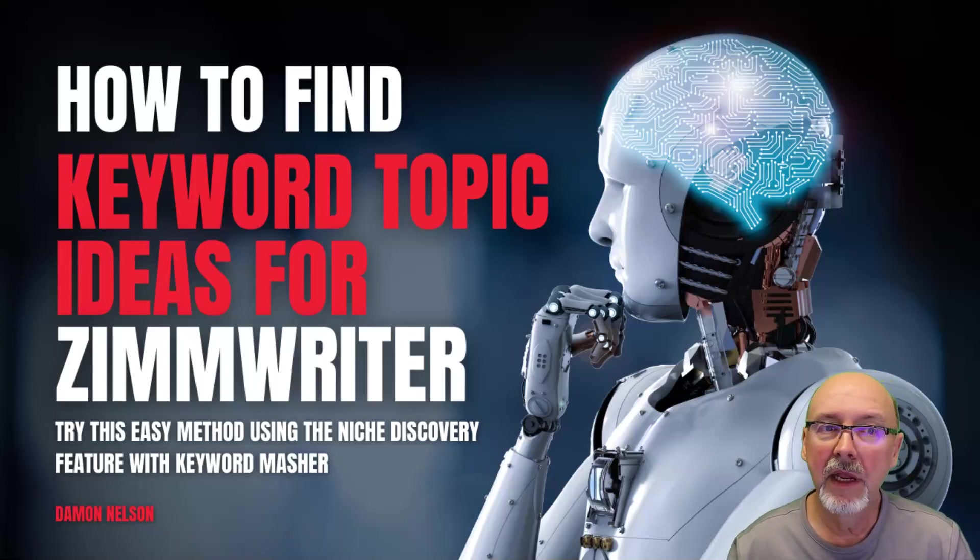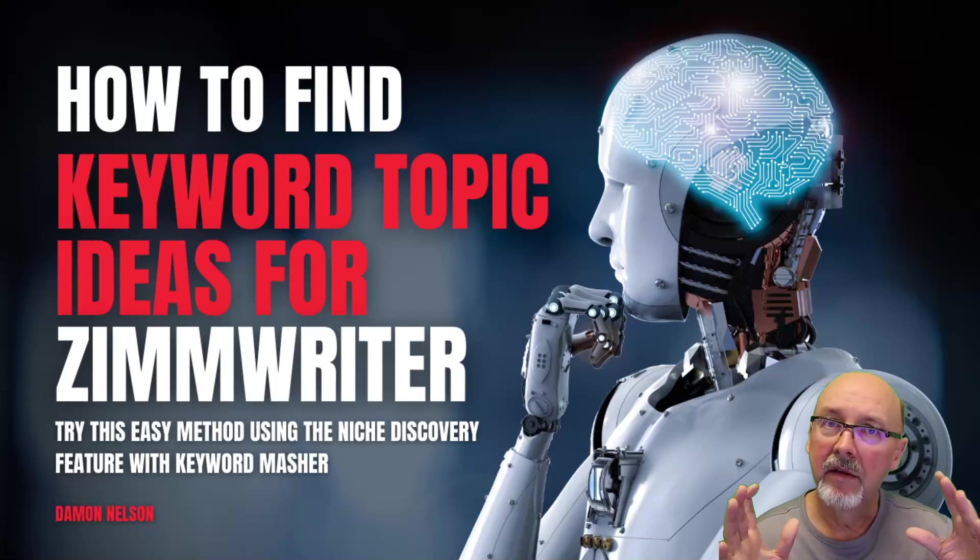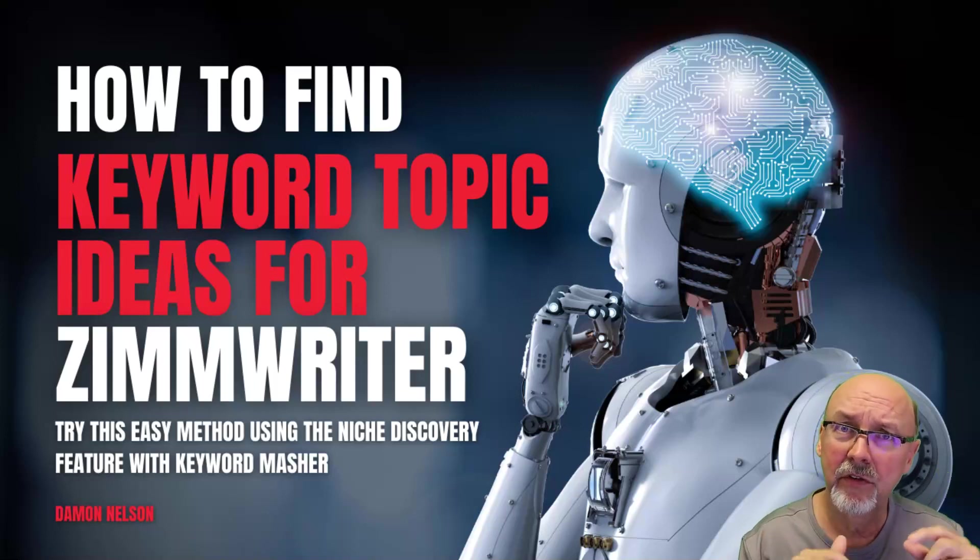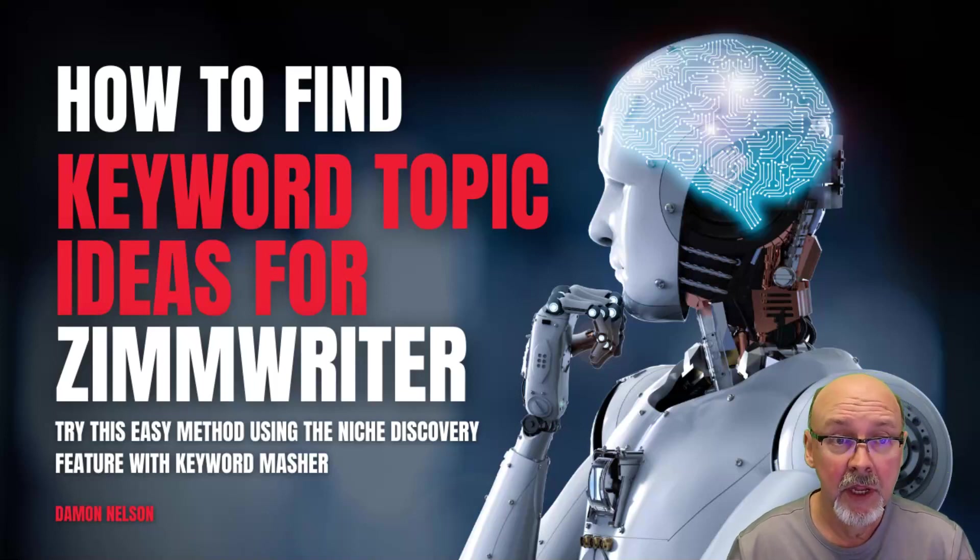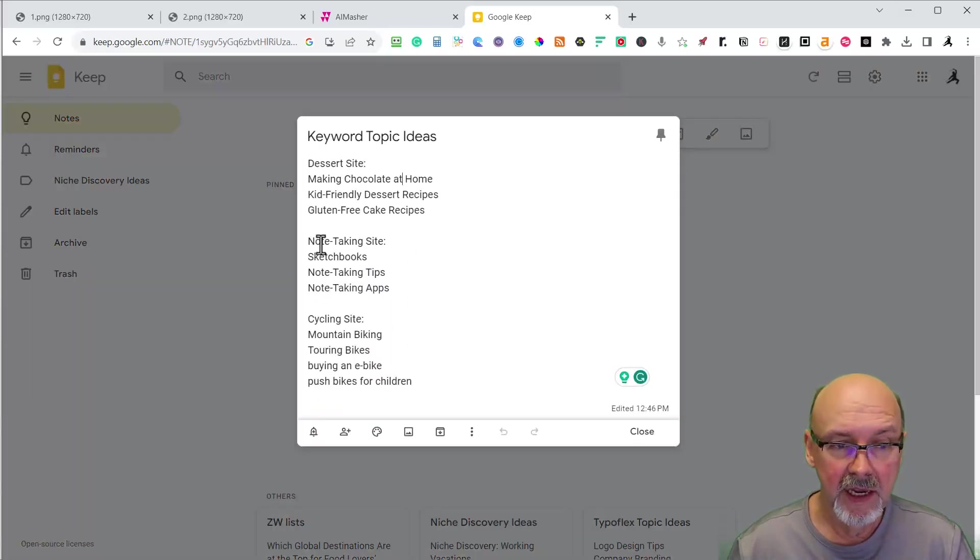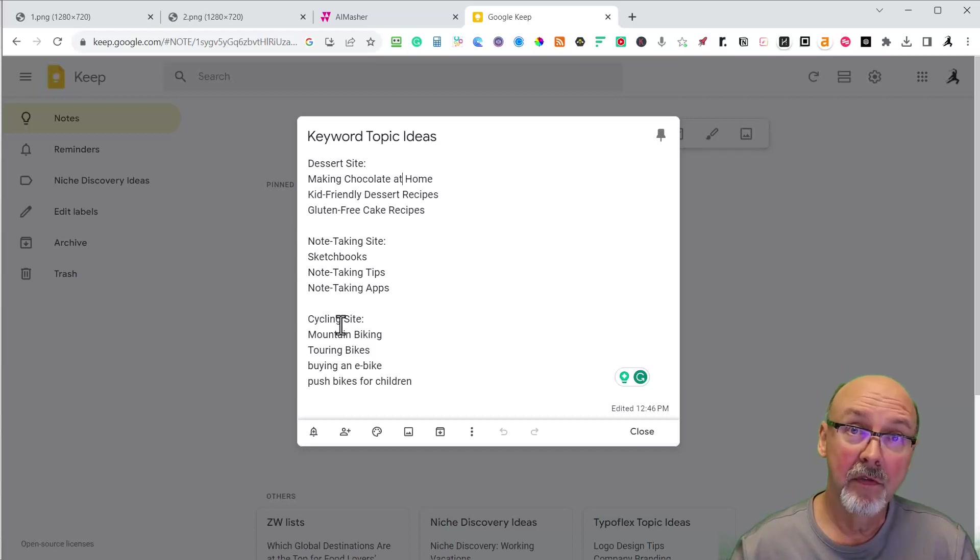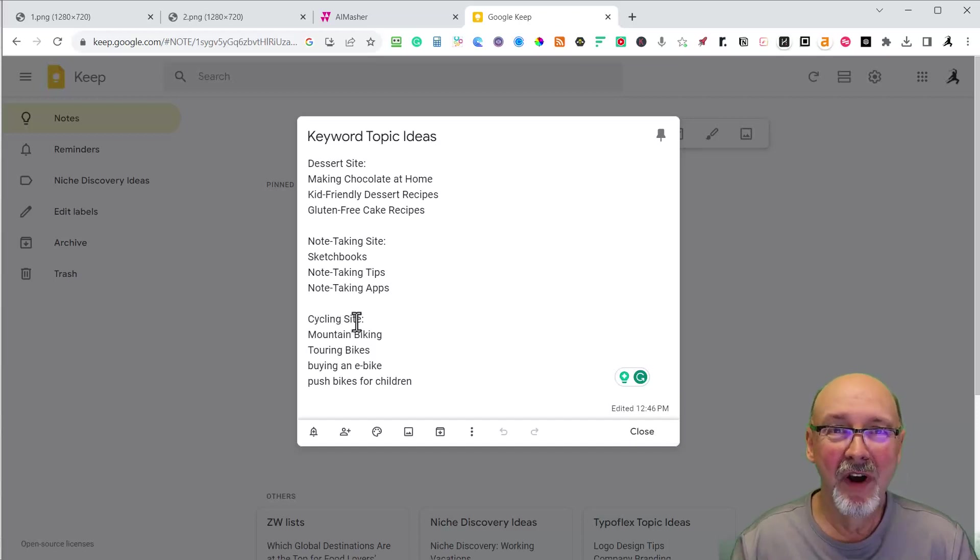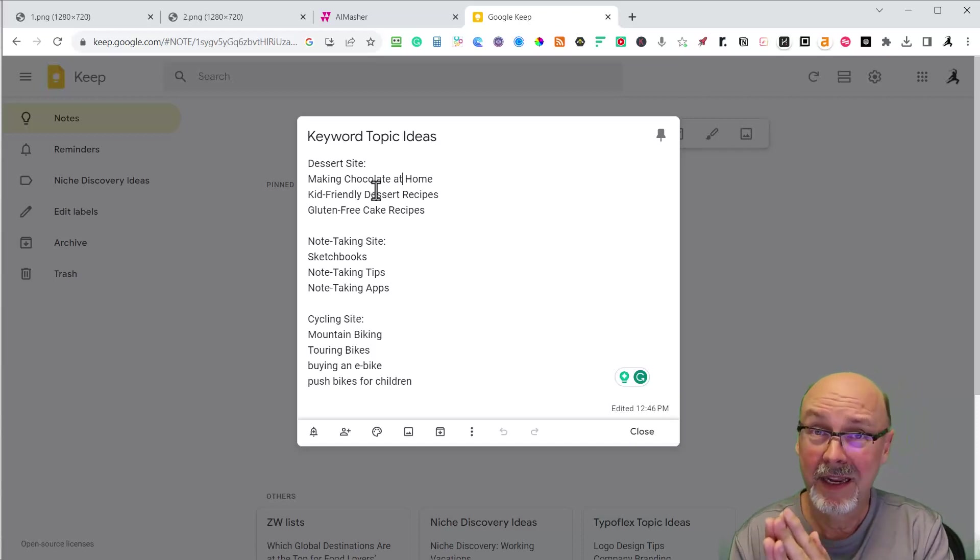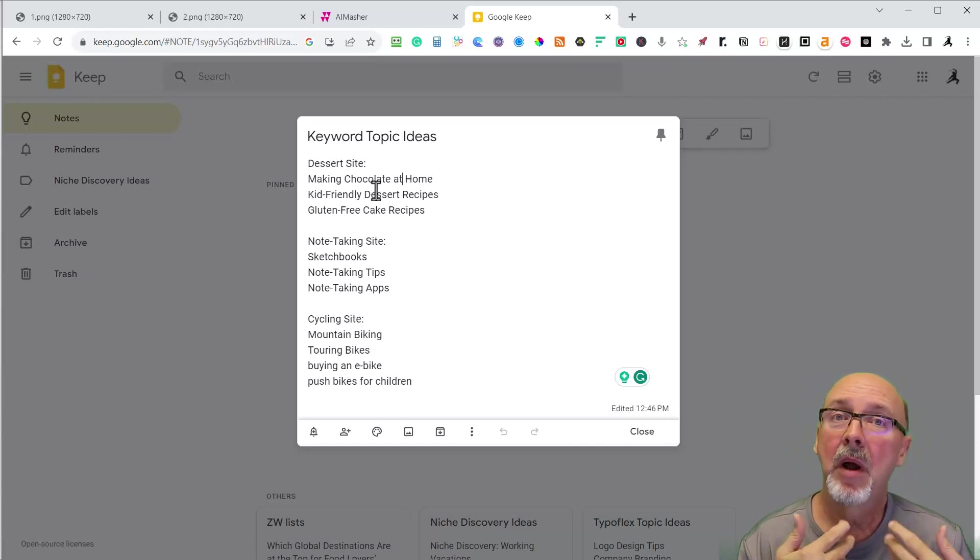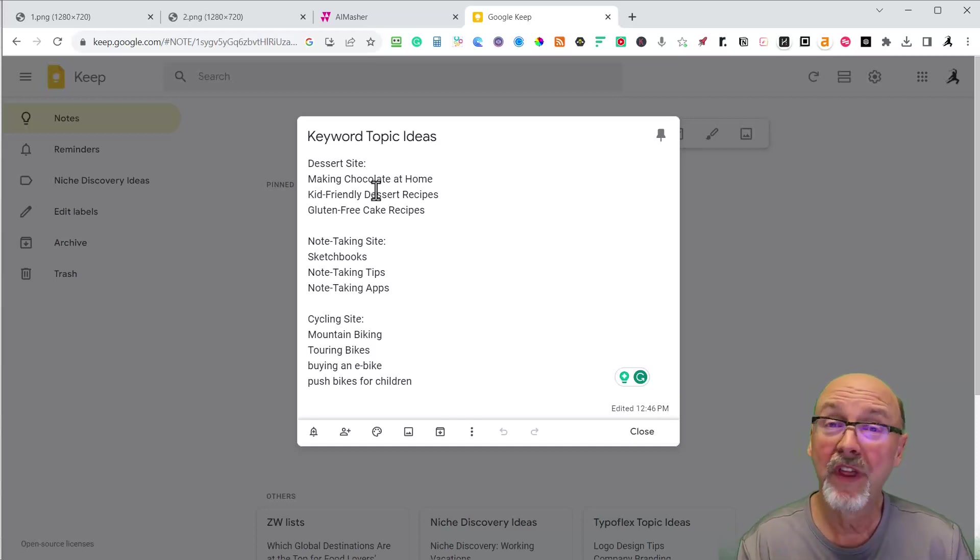We're going to be in AI Masher, which you can get an exclusive version for Zimwriter. It's called Keyword Masher. I'm going to be building three sites. One is a dessert site, and one is a note-taking site that I've got off of GoDaddy Auctions. And then one is a cycling site I bought off of Namecheap called pushpedalcrank.com. I need to give my VA some content or some category ideas about what we're building in the site.